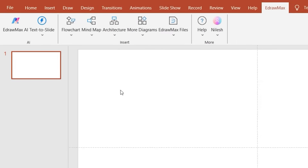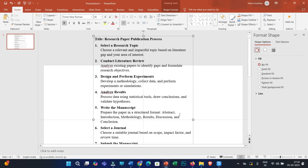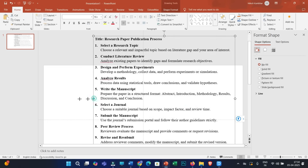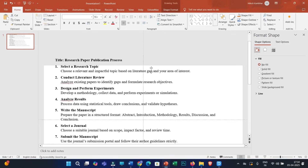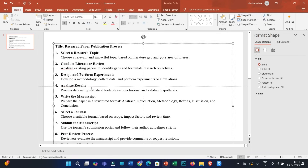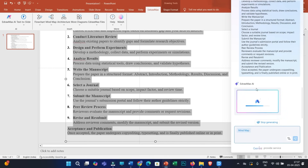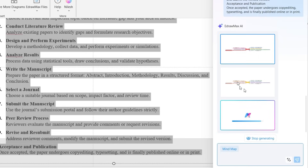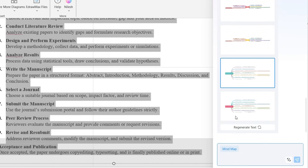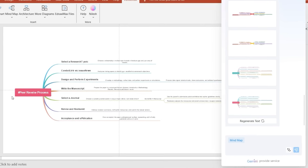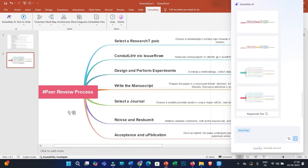Let me start with the Text to Slide feature. To use this, first paste a piece of text — say you have some information in text form and want to convert it into attractive schematics or a research diagram. Select that text, then click on Text to Slide and select the best suited type of research diagram. I'll select Mind Map. Idromax AI will start analyzing the text, and after a few seconds you will get several choices. Choose one — I'll go with this mind map — and an excellent research diagram is ready.